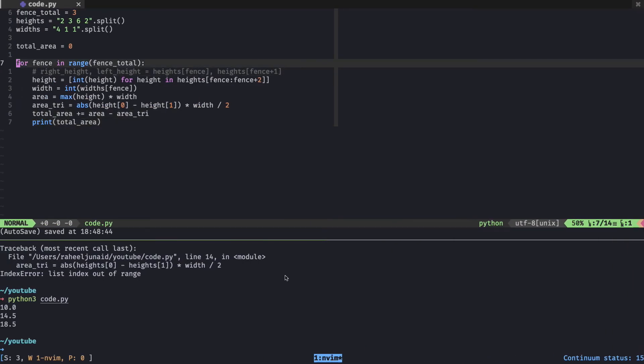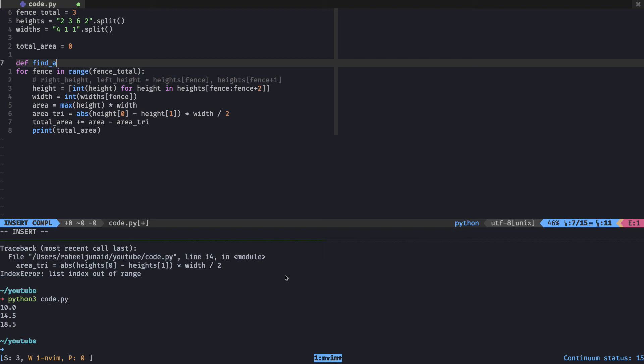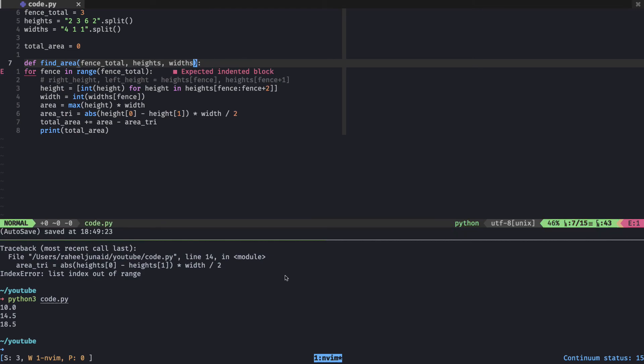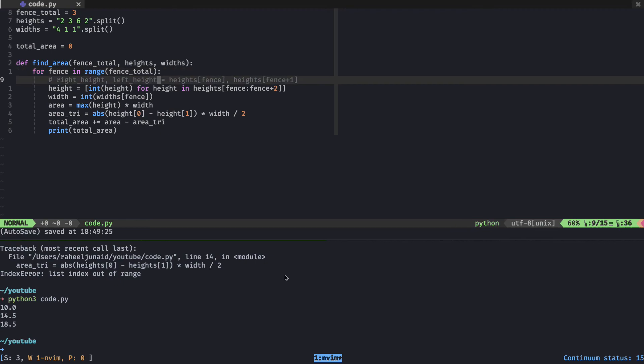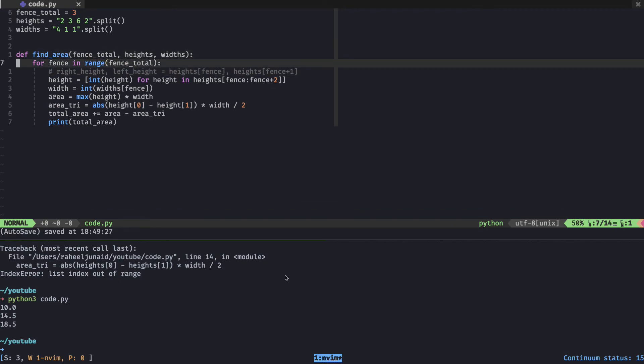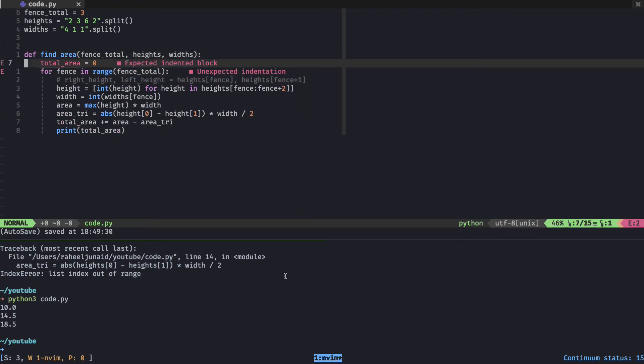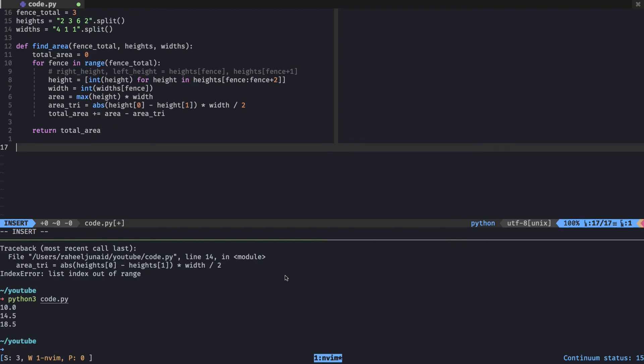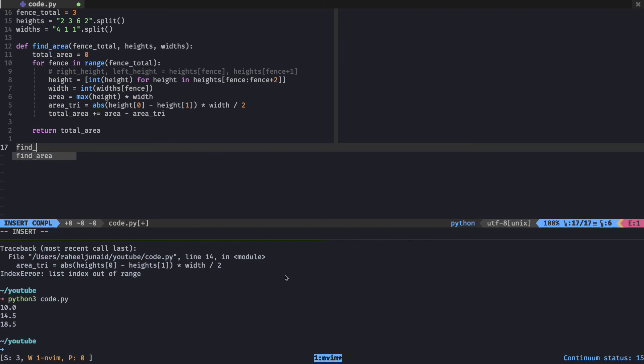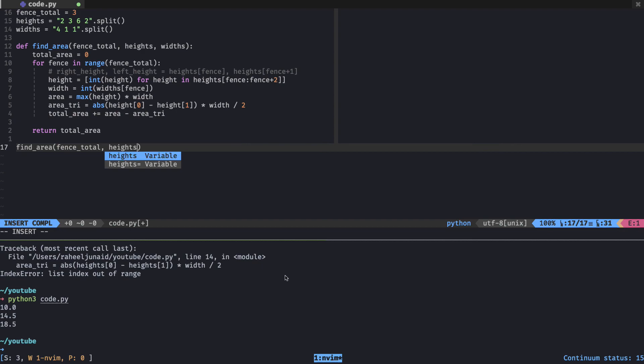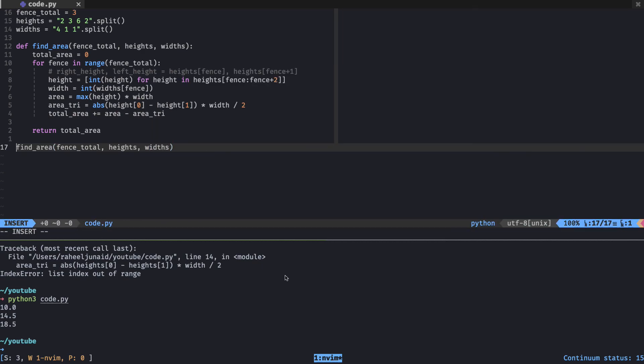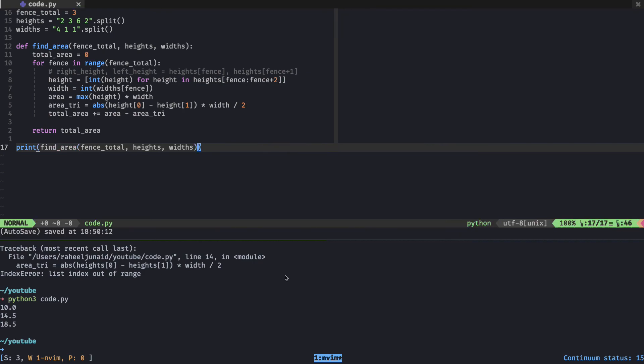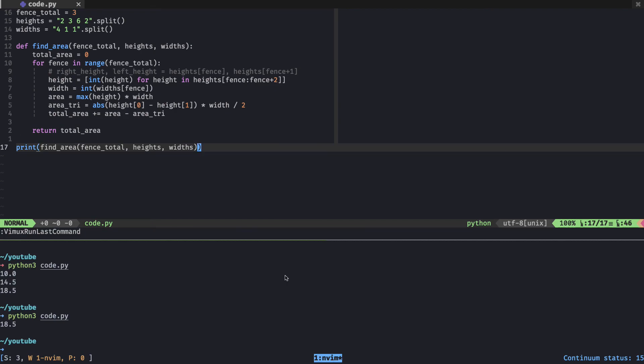Now we can get rid of that. We have to return this as a function. We'll define our own function, find_area, and supply all the parameters it needs. So fence_total, the heights, and the widths. We actually don't need the total_area. We'll indent all of that, put the total area in here, and at the very end return the total area. Then we'll do find_area with fence_total, heights, and widths, and print this out because we're not in the correct environment. There you go, 18.5. Perfect. I think that should work.